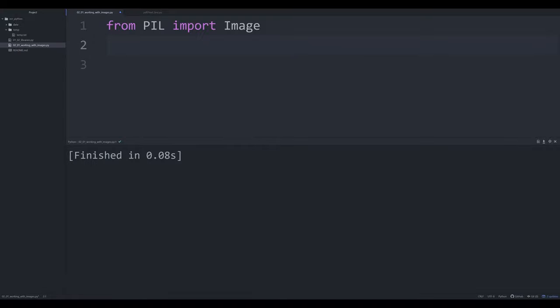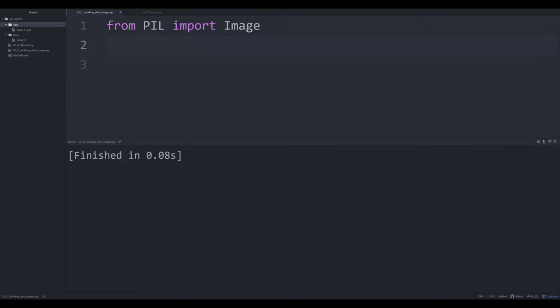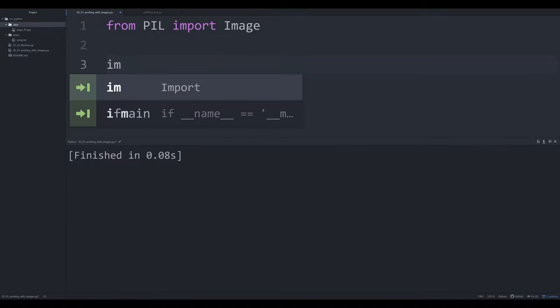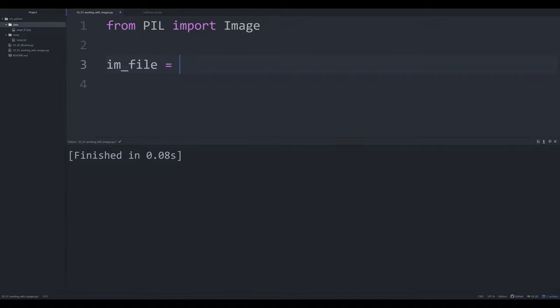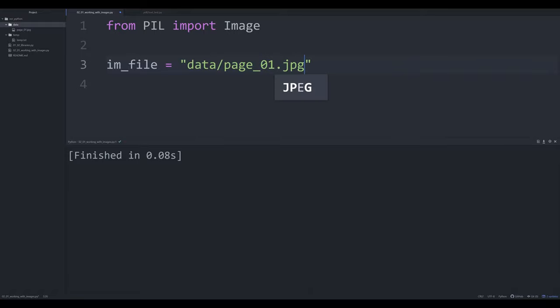So what we are going to do now, is we are going to actually just try to open up an image. I've got an image over here in data, and that's page_01.jpg. For simplicity's sake, I'm going to call this im_file. And I'm going to make that just to a string that represents that directory and that file location. So data backslash page_01.jpg.